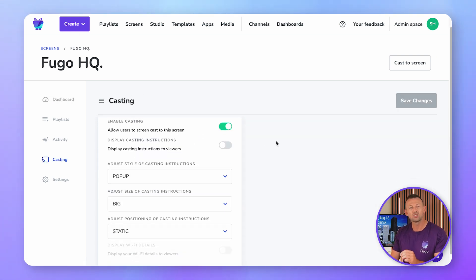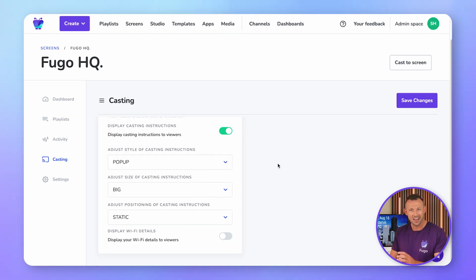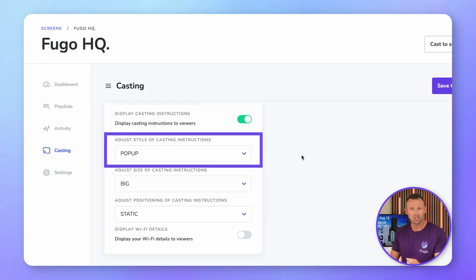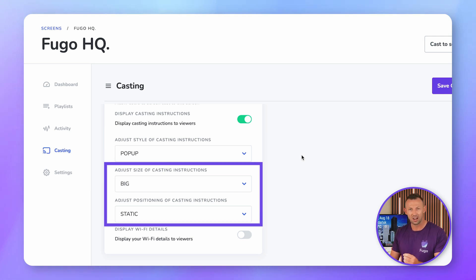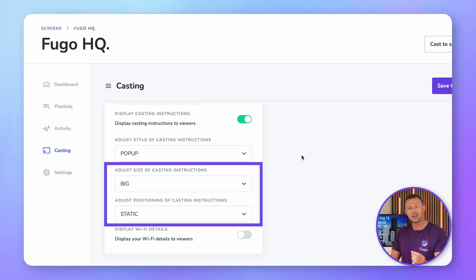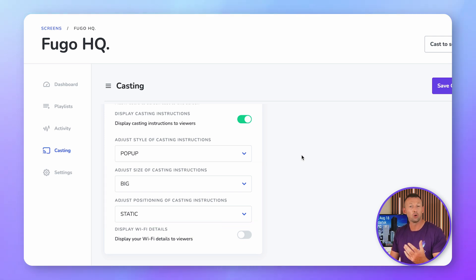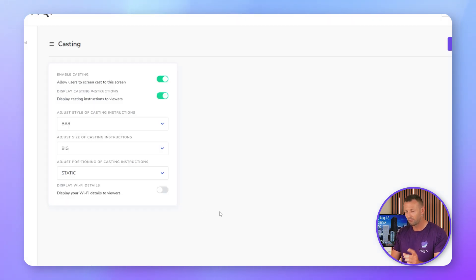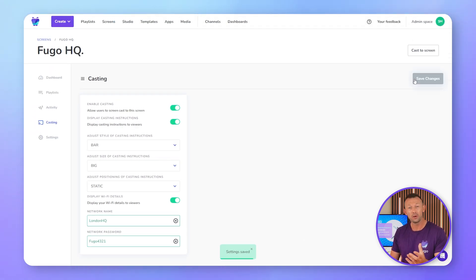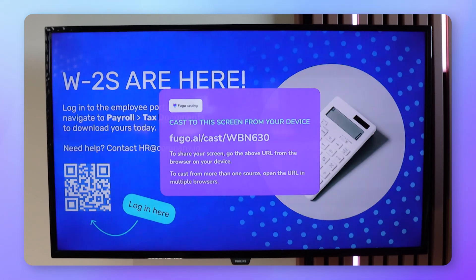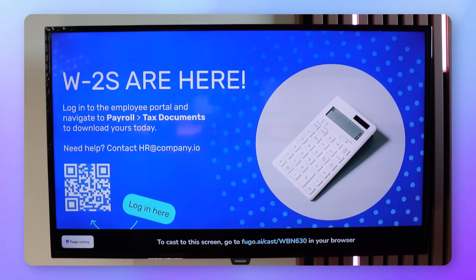Open the casting tab and toggle on the settings for the casting instructions. You can display them in a pop-up or in a bar at the bottom of your screen. You can also adjust the size to make the instructions bigger or smaller depending on how far your viewers are from the screen. If you're using the pop-up, you can make it jump between positions on your screen. If your viewers will need your Wi-Fi credentials, you can input those via the toggle right here. Click save when you're done and within a few seconds your screen will update with the link and instructions. Here's what it looks like with the pop-up, and here's what it looks like with the bar.